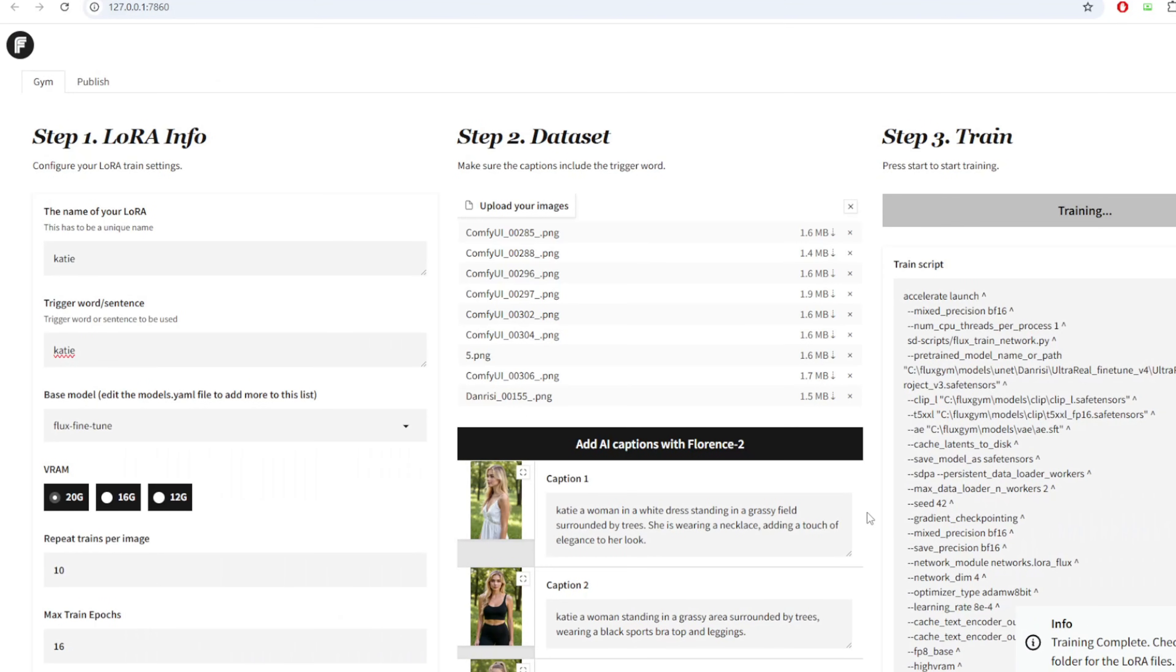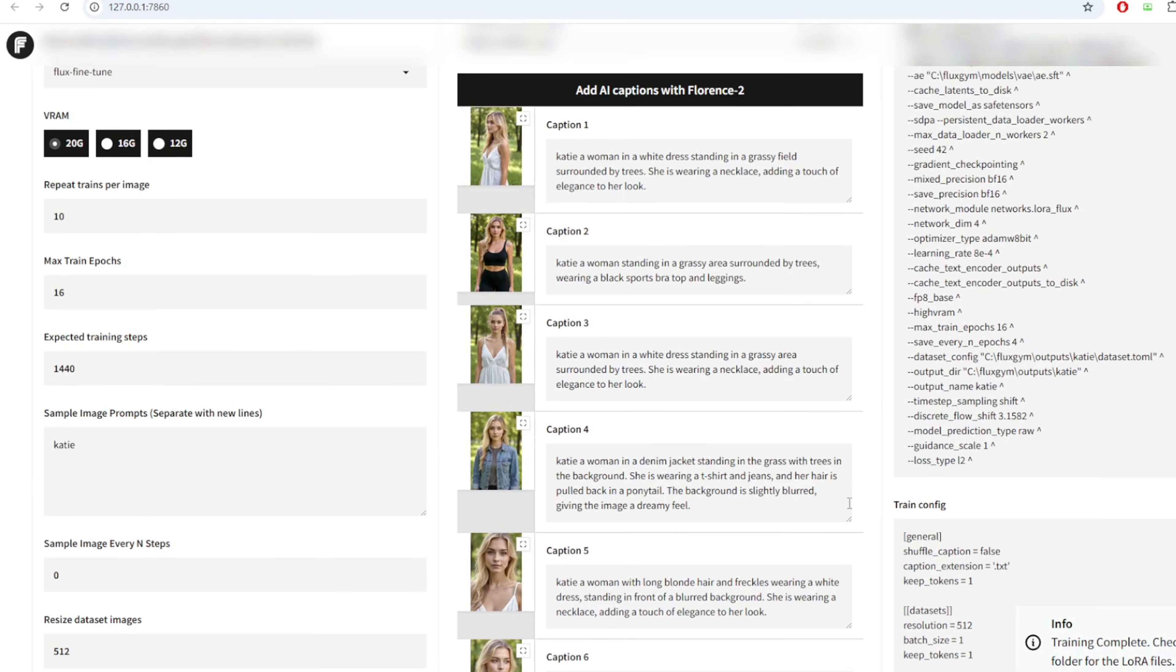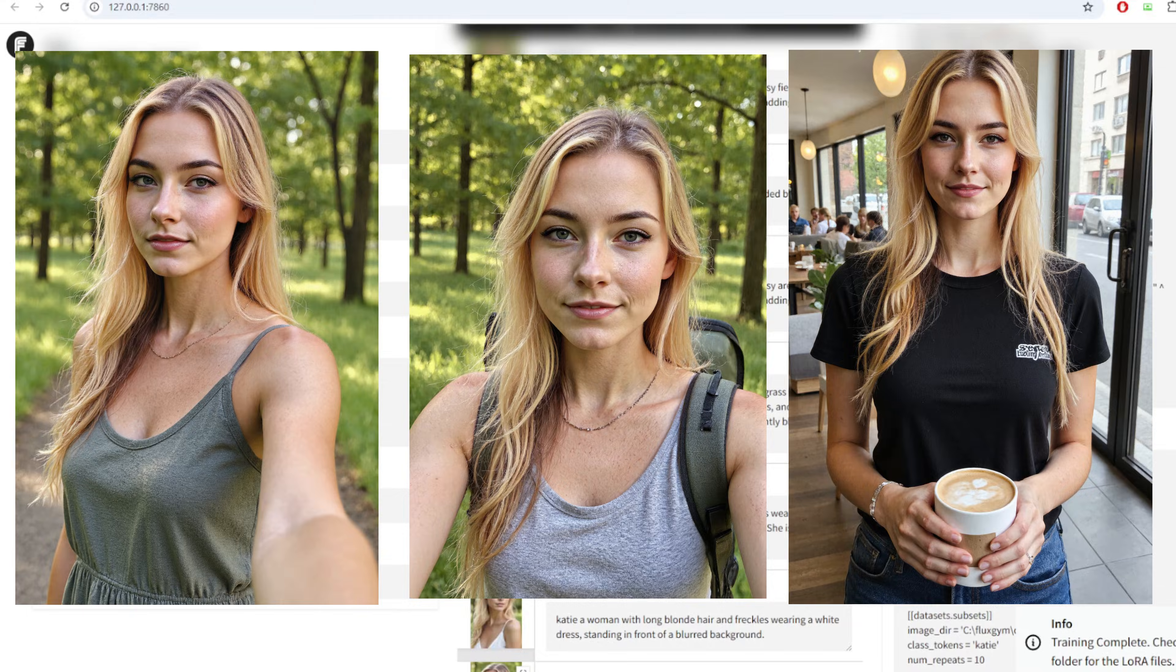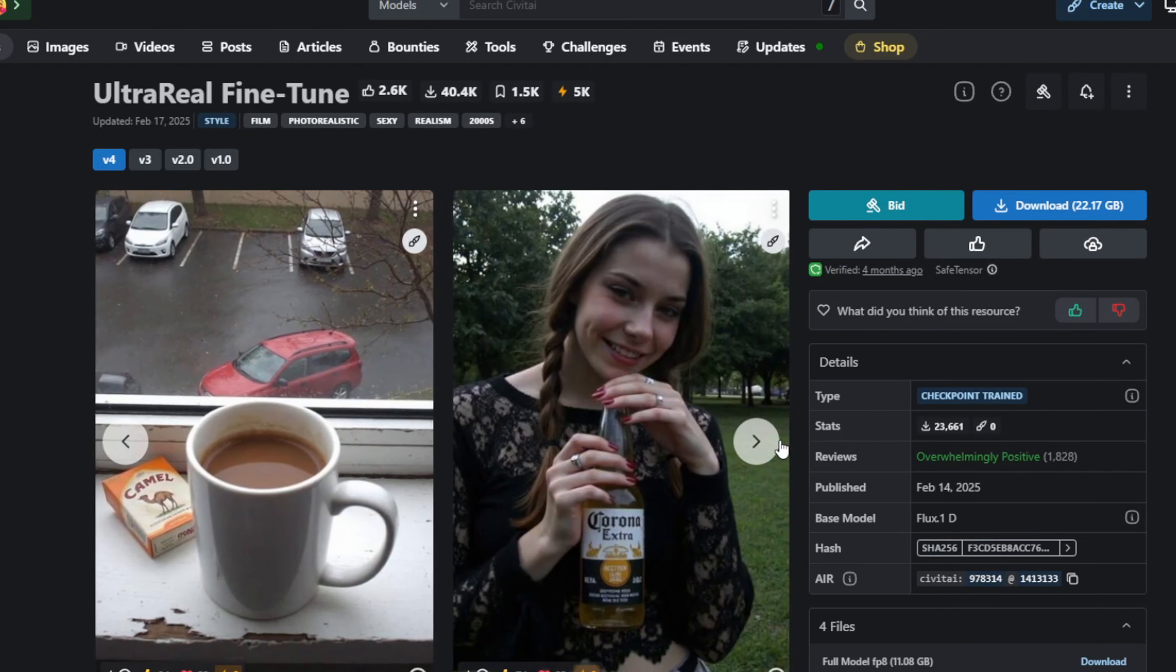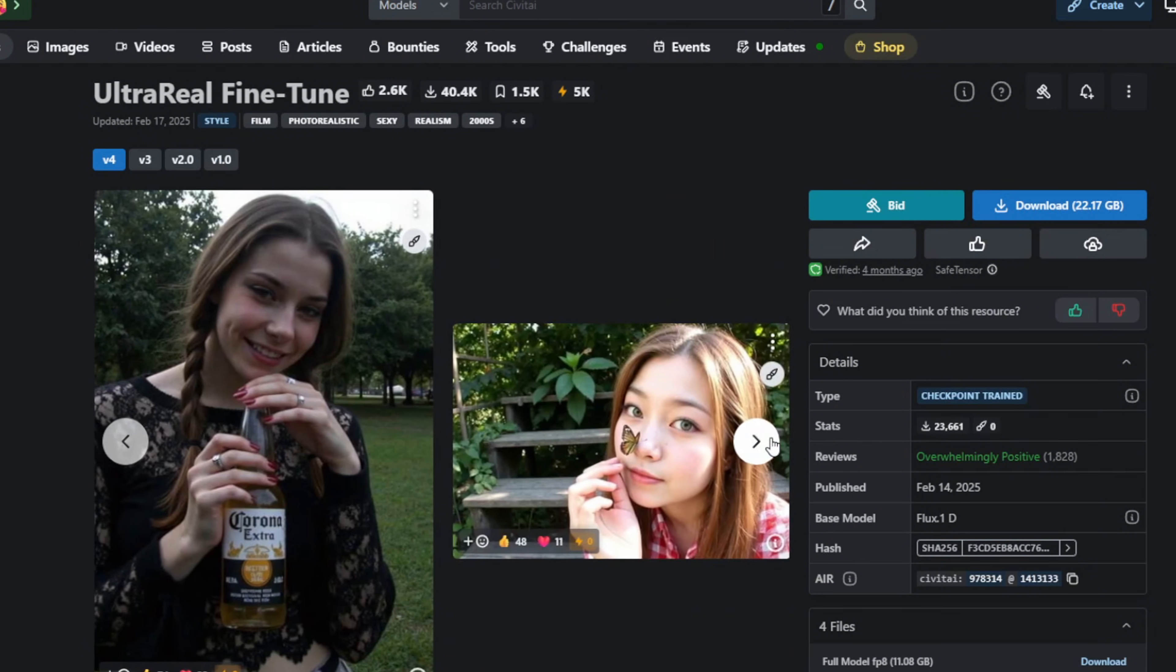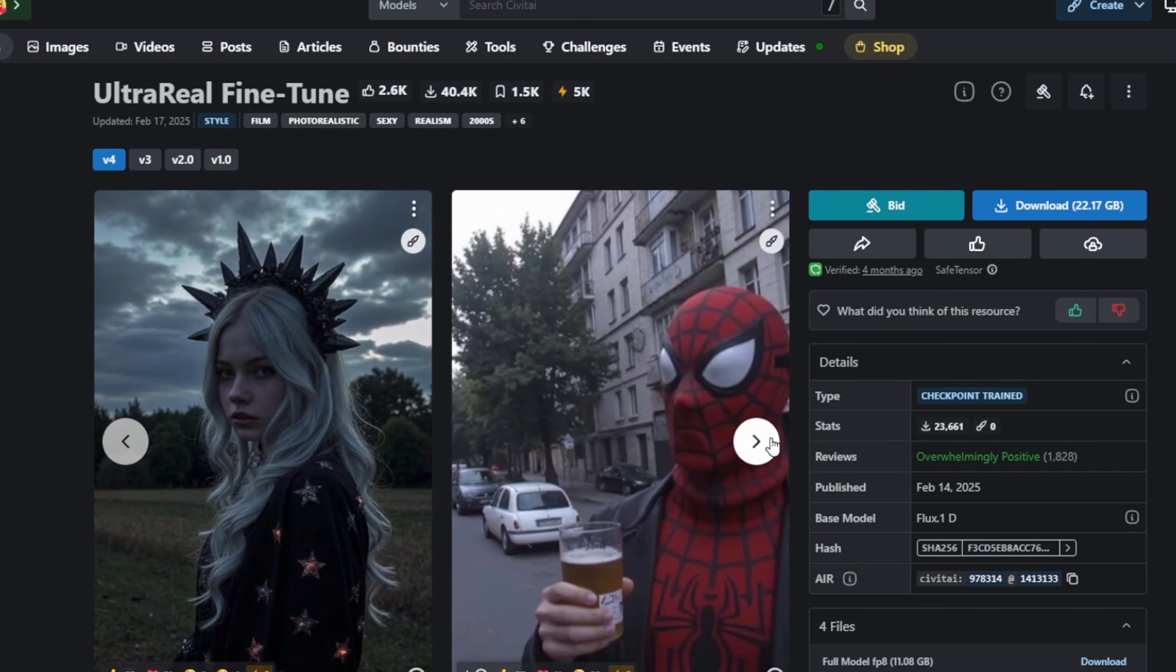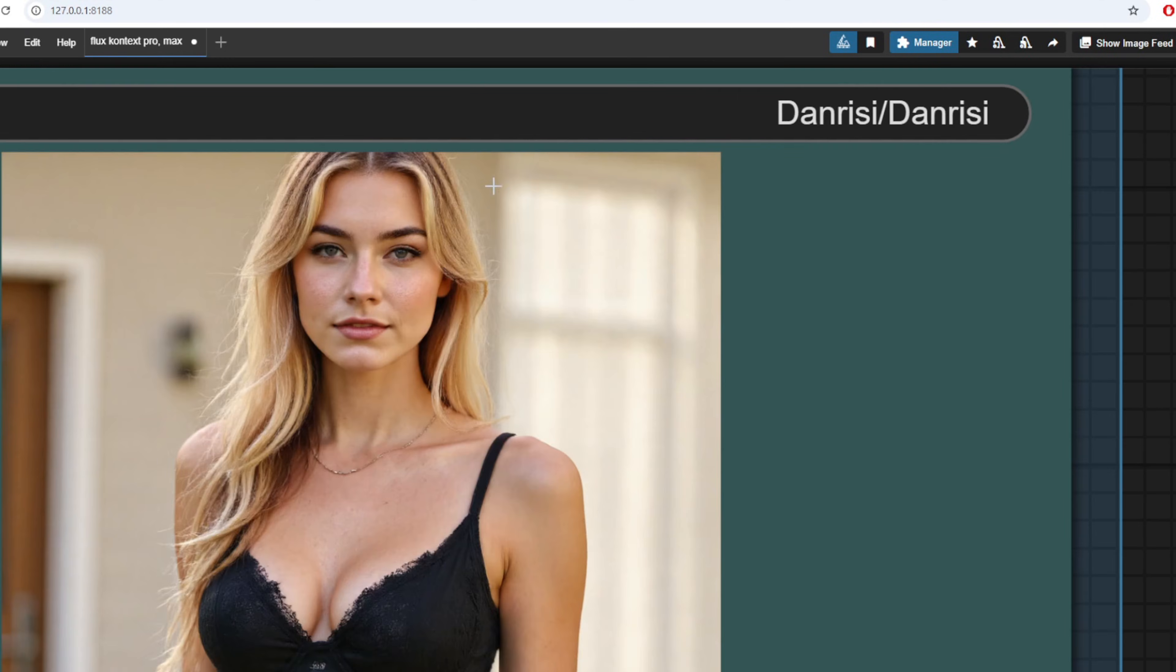Hey everyone, welcome back to another video on image generation. In this course, we're going to walk through how to train your own LoRa model using Flux to create a consistent and realistic AI influencer. A lot of you asked how to create a consistent character after watching my video on generating realistic portraits using the ultra real fine-tuned Flux model, so in this course we're diving deep into exactly that.